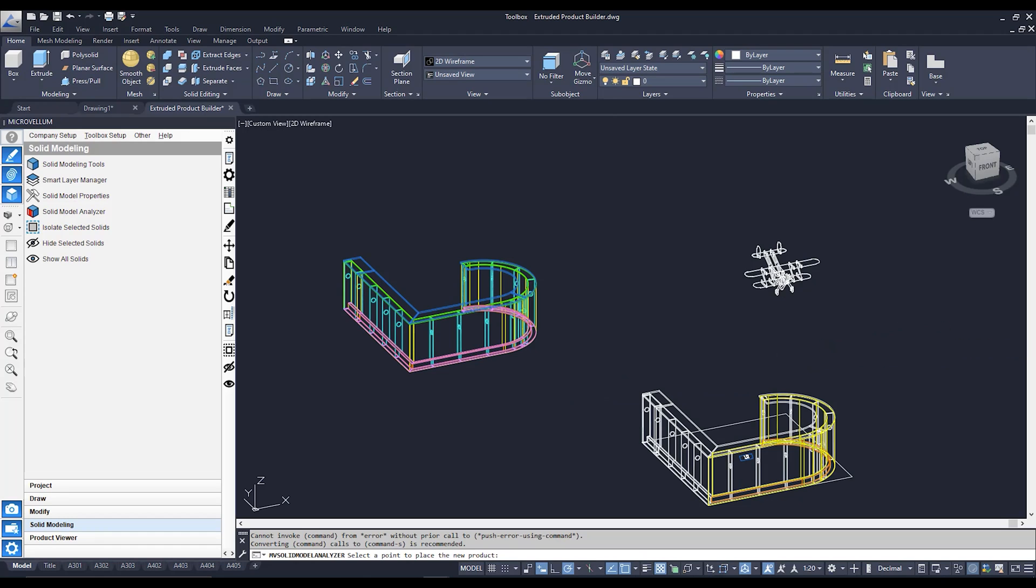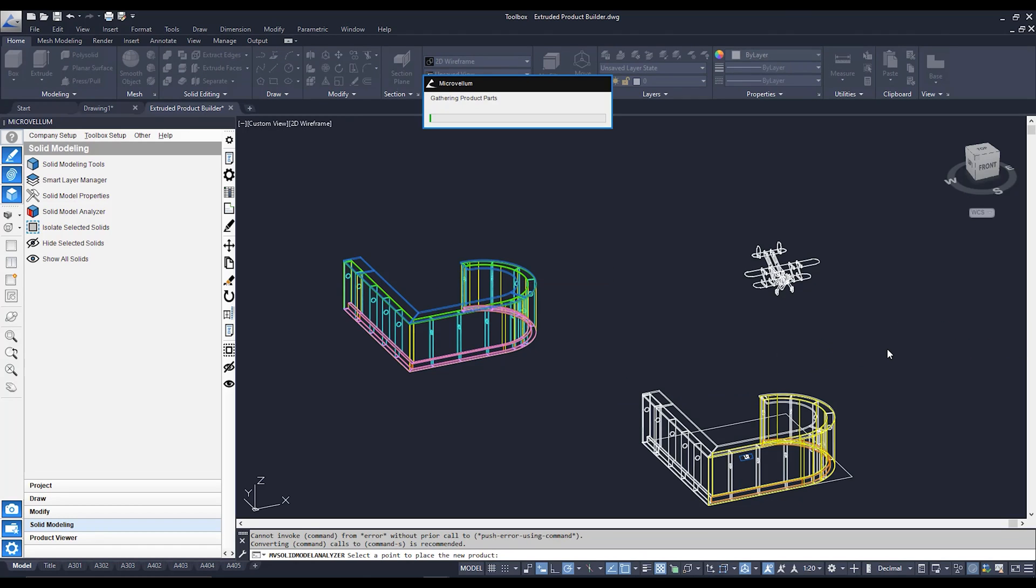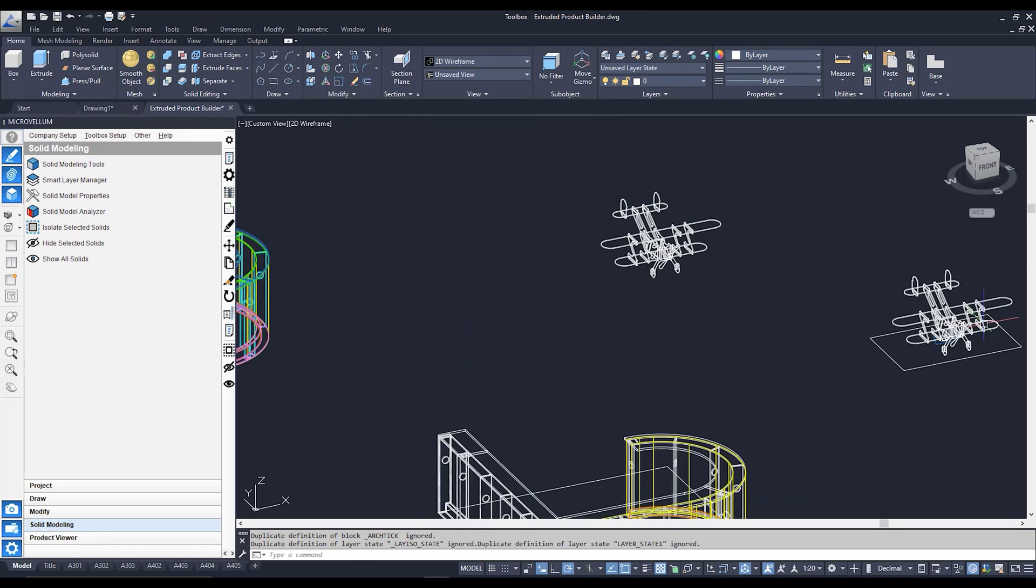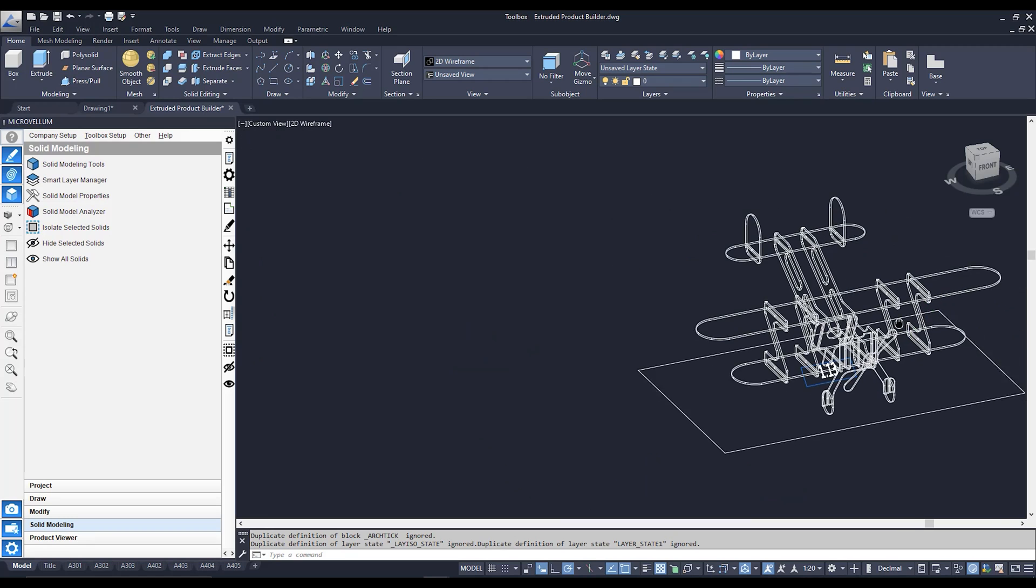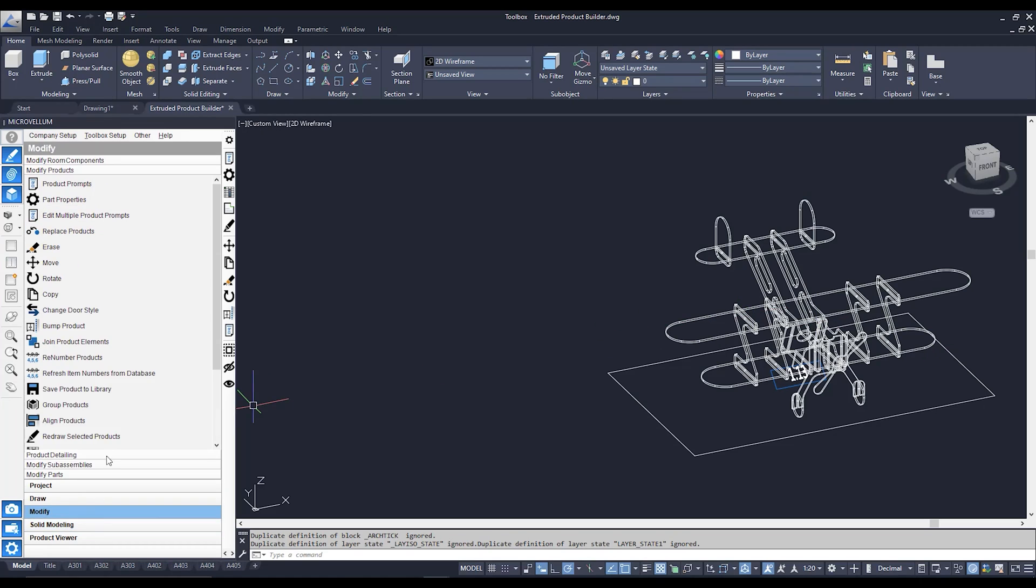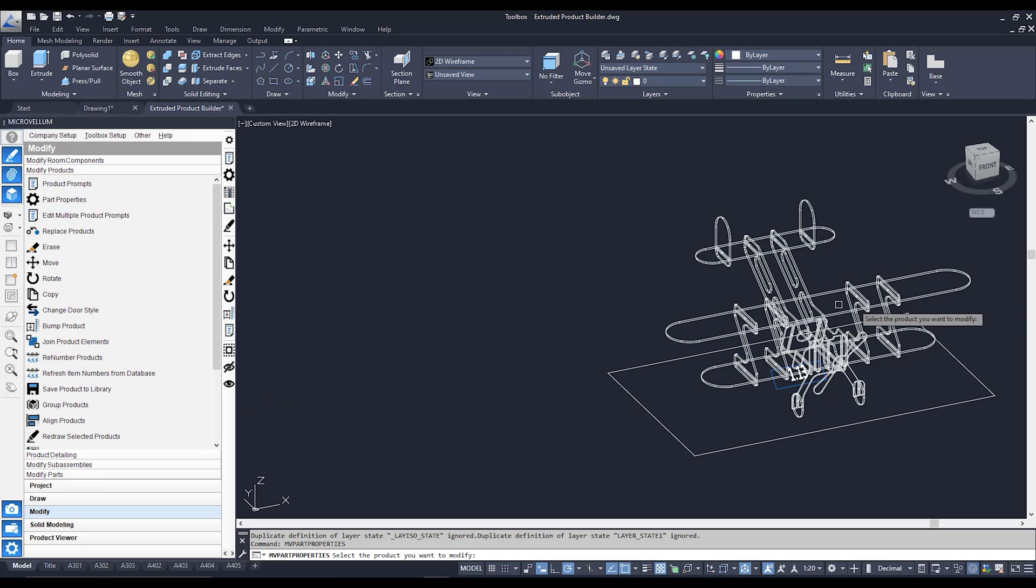Now, just like before, it's going to ask us where we'd like to put our Microvellum product. And here is our newly created Microvellum product. Now, if we go to Part Properties, similar as before to this product, so we go into Modify, Modify Products, and Part Properties. Click on this newly created Microvellum product.